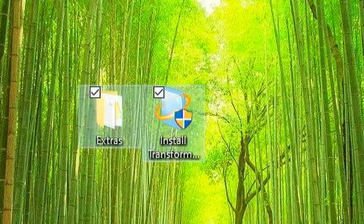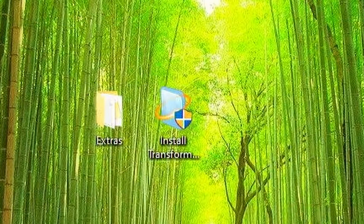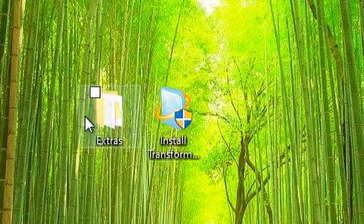I have the installer and a folder with extras, which we will test later.